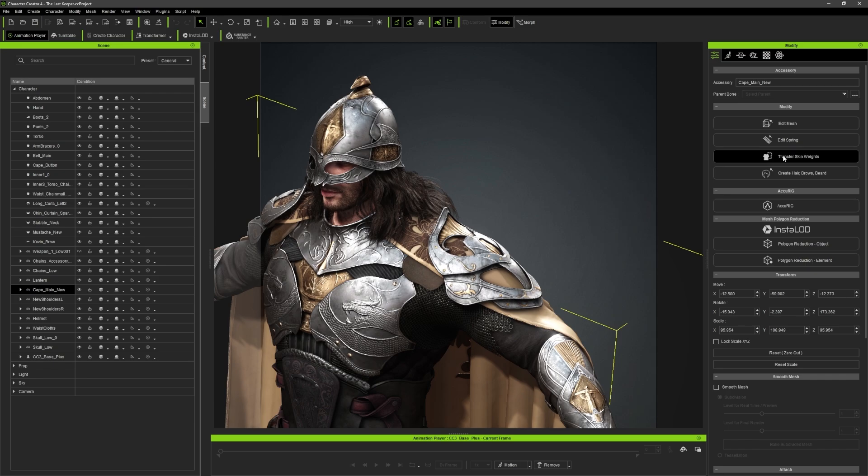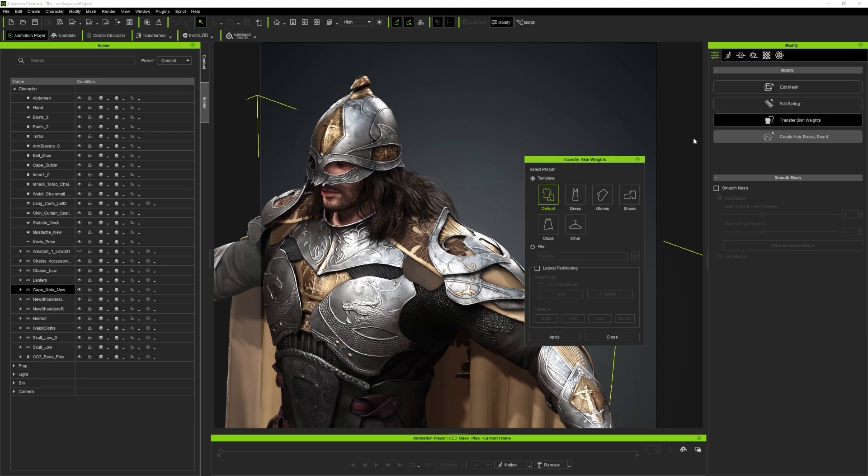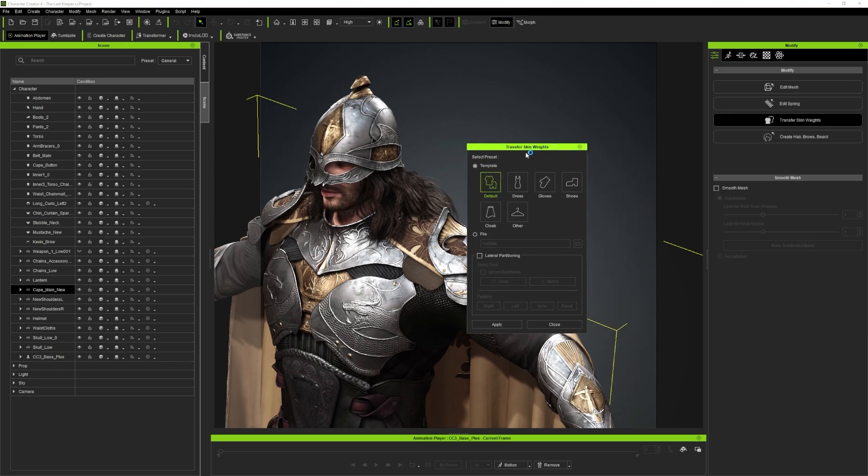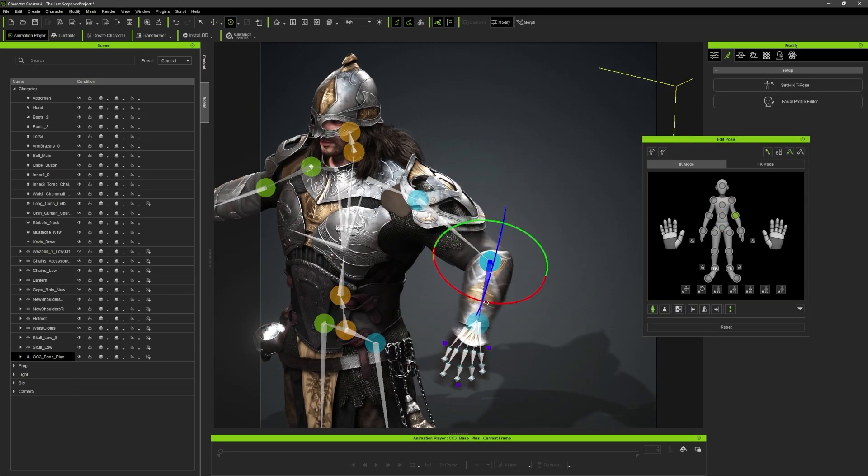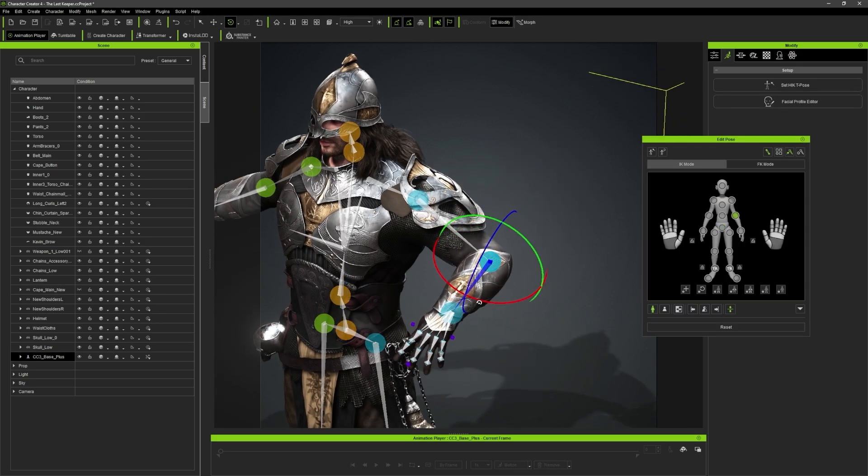Finally, I transferred the skin weights from the body onto the individual pieces of armor and clothing, so that they're now also skinned to the bones, and could move along with the body.